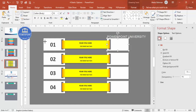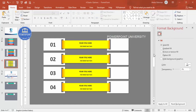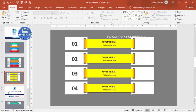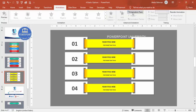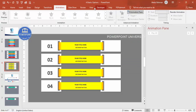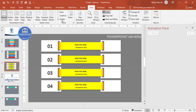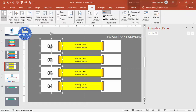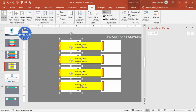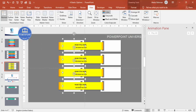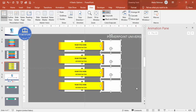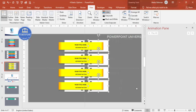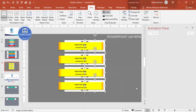Now let's add the animation. Close Format Background, go to the Animations tab, enable the Animation Pane, and go to View to enable guides. Select the step number and icon elements by holding Shift and bring them closer together. Do the same for the other elements, bringing them closer as well.